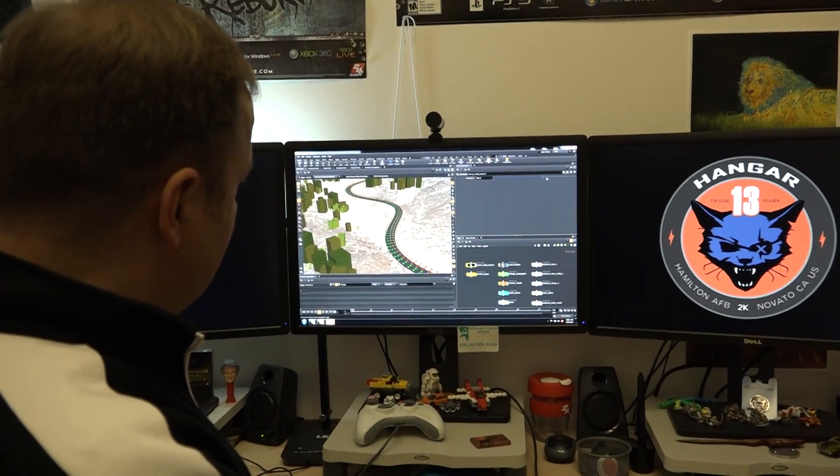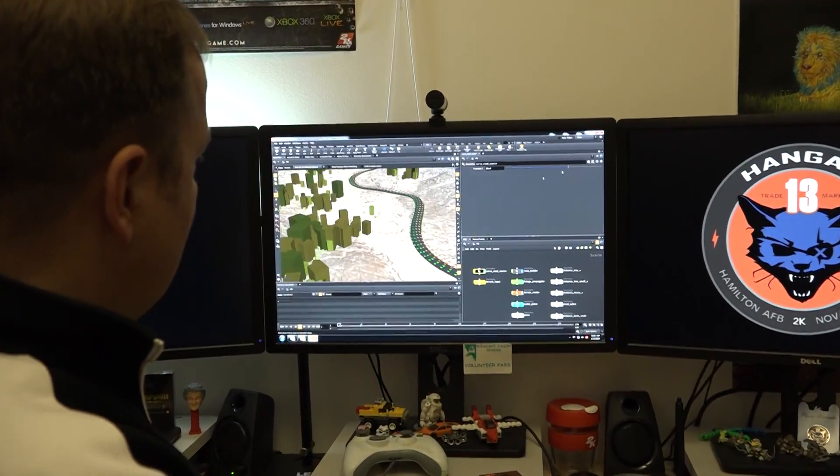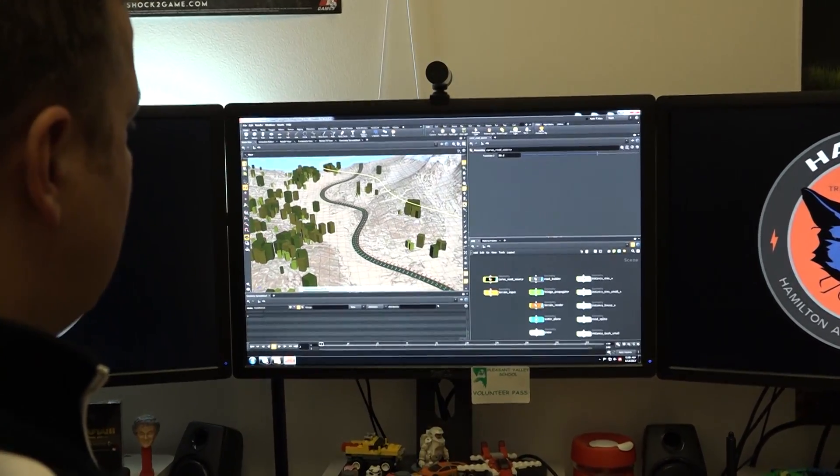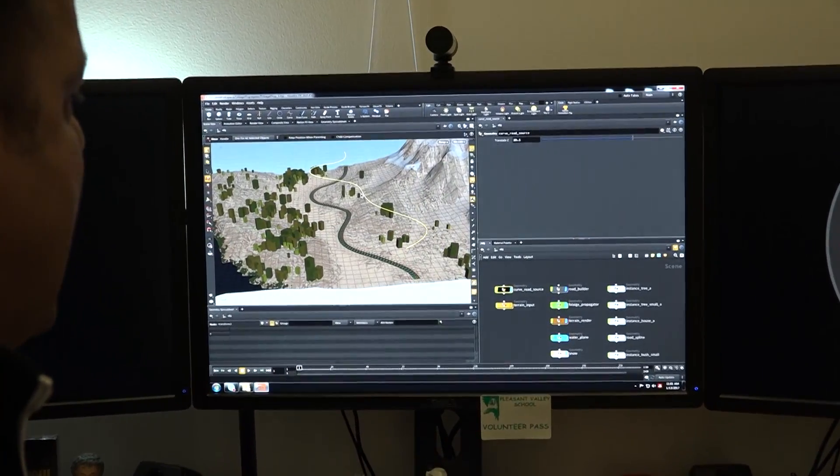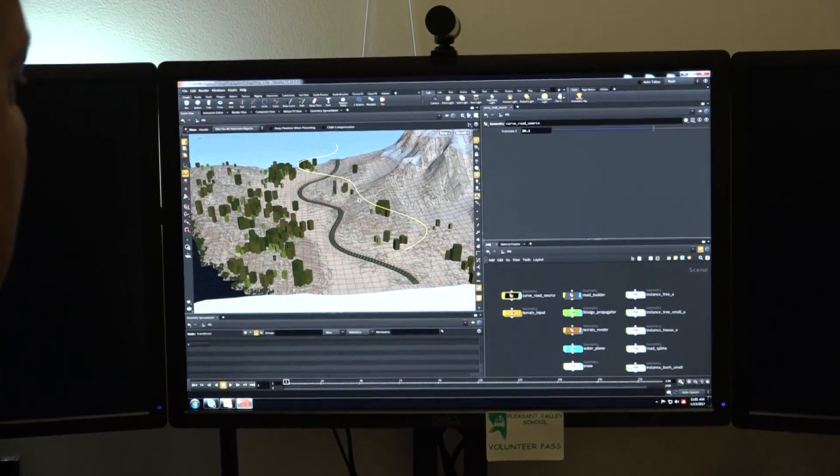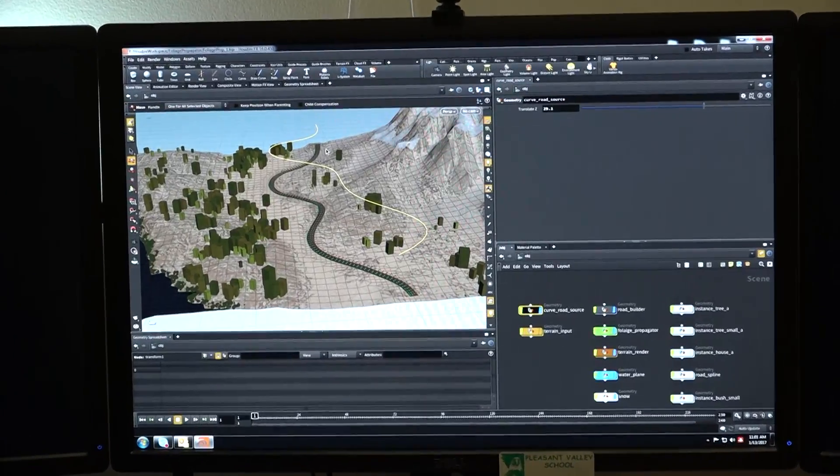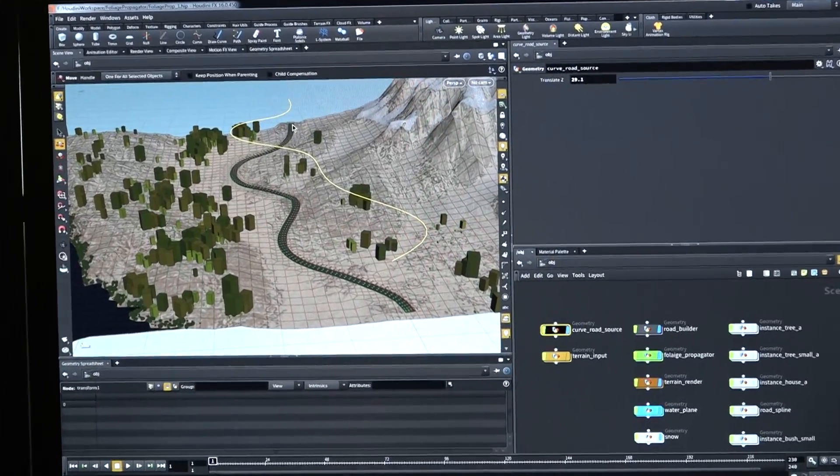Now, if I shift that road over, I'm just moving it. What we're doing here is we're taking our road spline here and we're reading the terrain and applying the topology of the terrain to our road tool.